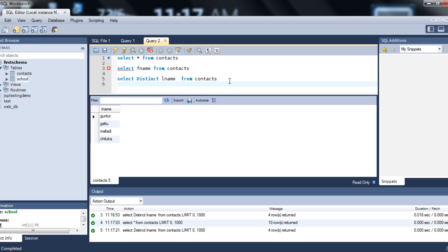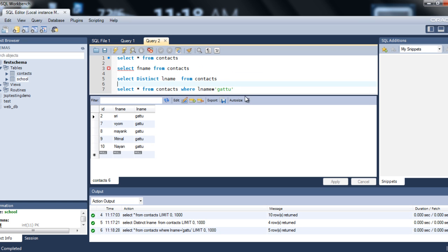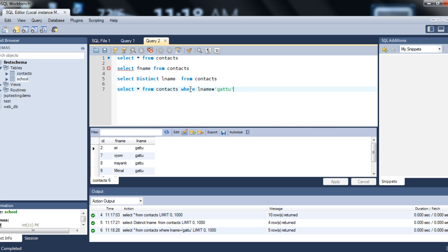The next keyword is WHERE. If you want to extract only particular records by specifying a condition — like where the last name is a certain value — you use the WHERE keyword. For example, SELECT * FROM contacts retrieves all columns, but if you want to specify a condition, add WHERE lname = 'Guntur'. Execute the query and it retrieves only the rows where lname is Guntur. WHERE is used whenever you want to specify a filtering clause.